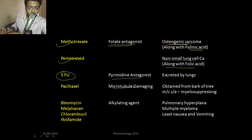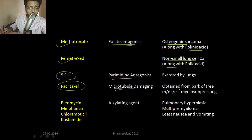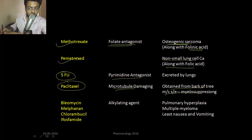The microtubule damaging drugs include paclitaxel, which is obtained from the bark of a tree — this was an MCQ that was asked. The most common side effect of paclitaxel is myelosuppression.